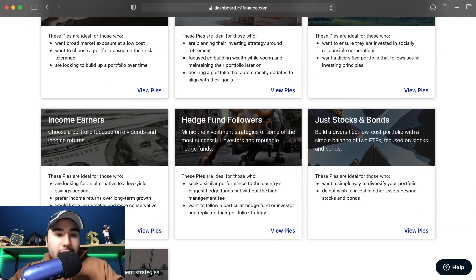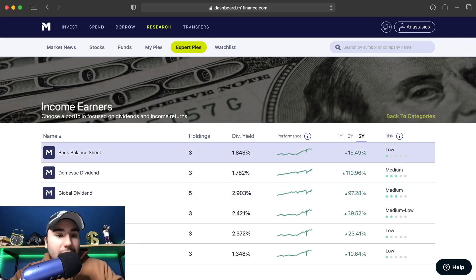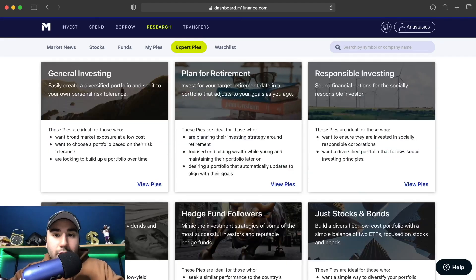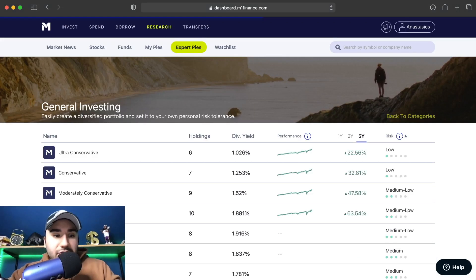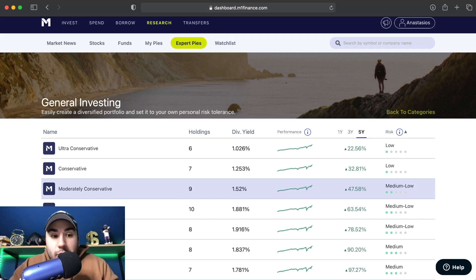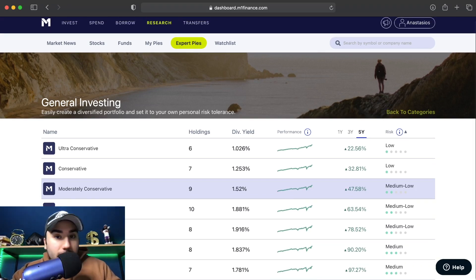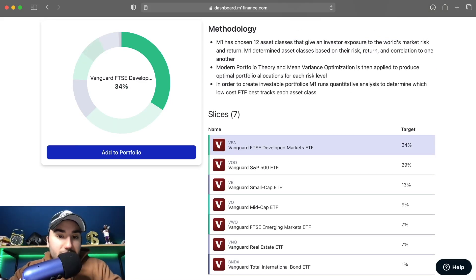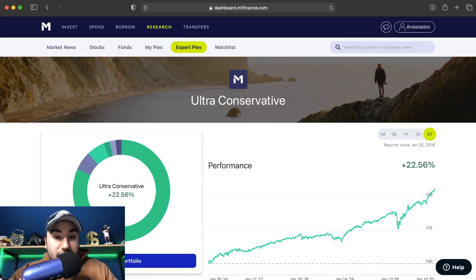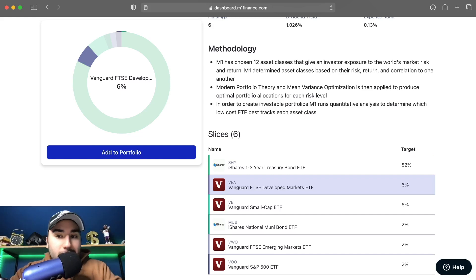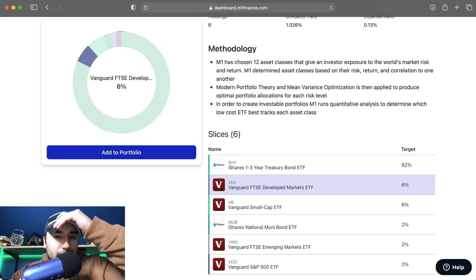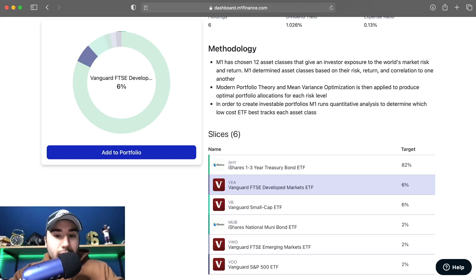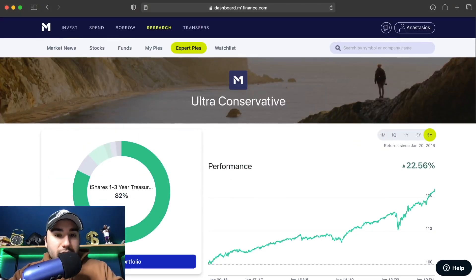There are other pies too — income earners pies, global dividend, bank balance sheet, domestic dividend, all these different options. You can do responsible investing, or go to General Investing and click View Pies. Based on your risk tolerance, you can do ultra conservative, conservative, moderately conservative, or ultra aggressive. Ultra aggressive puts you in VEA — a developed market ETF — the S&P 500, with some small cap and mid cap exposure. The ultra conservative option is 82% in the SHY ETF, which is a one-to-three year treasury bond, so you're mostly in bonds with a little bit in small cap and VEA.